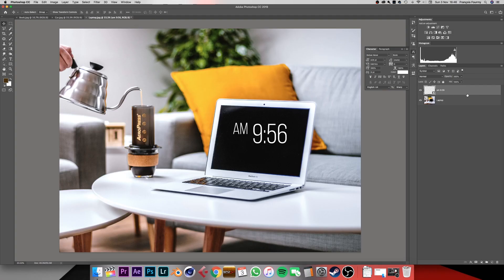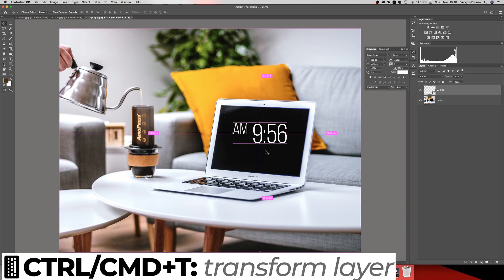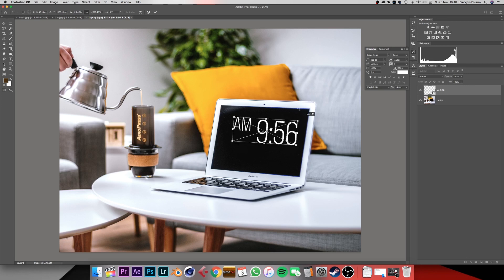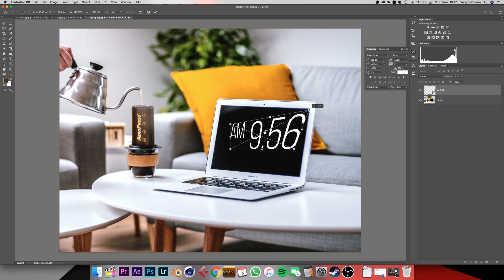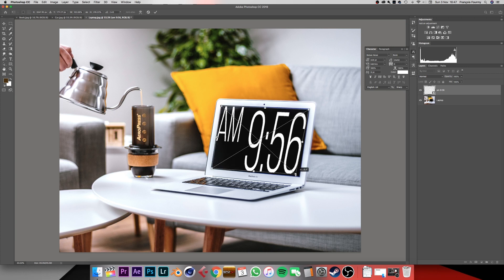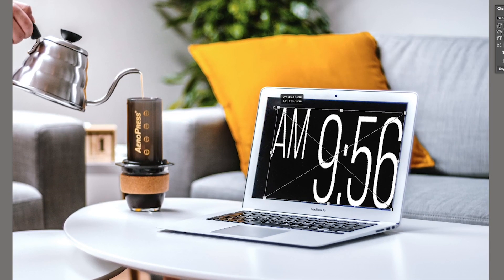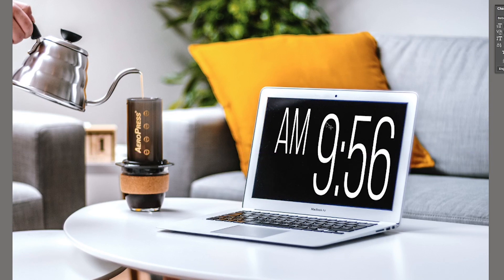With the smart object selected, go to the move tool or press V, then press Command+T to bring up the transform tool. You can now resize and rotate the layer. Hold Command or Control and click on the corners of the layer to align them with the corners of the laptop screen — this gives us our perspective. Without holding anything, just click the corners to resize, then double click or press enter to confirm the changes.